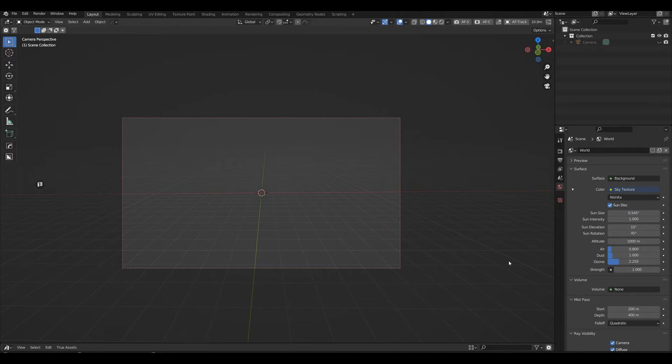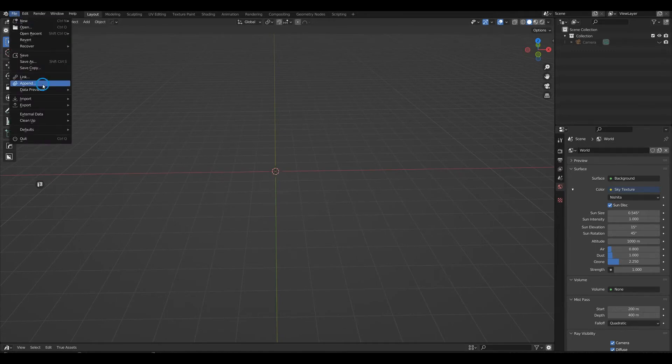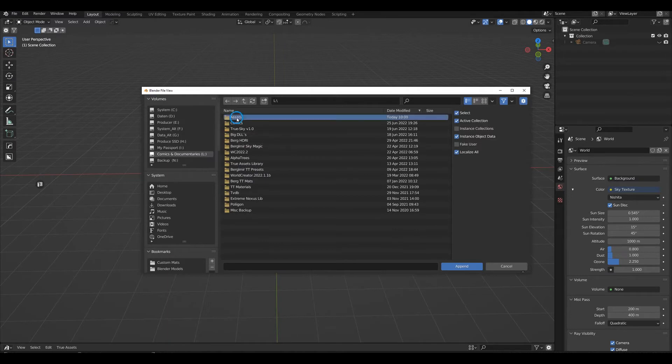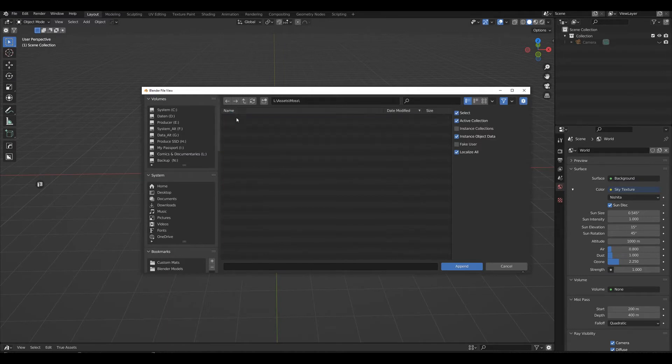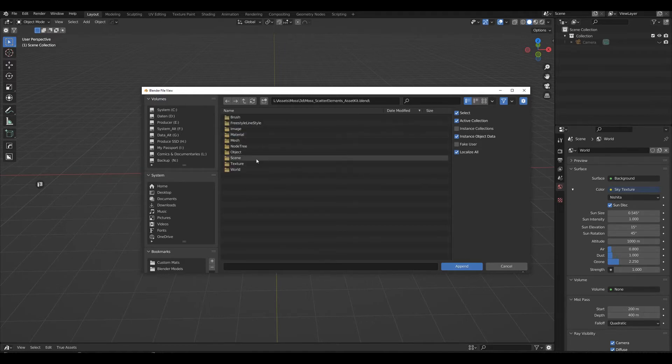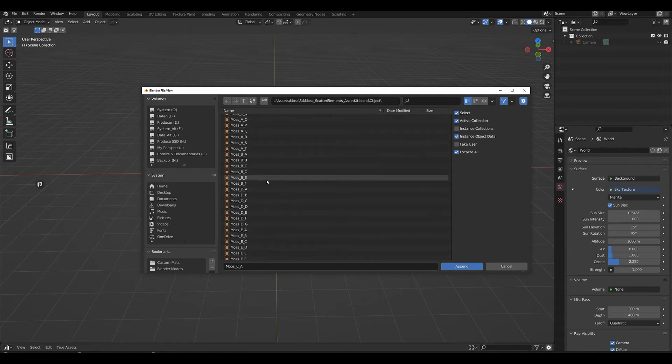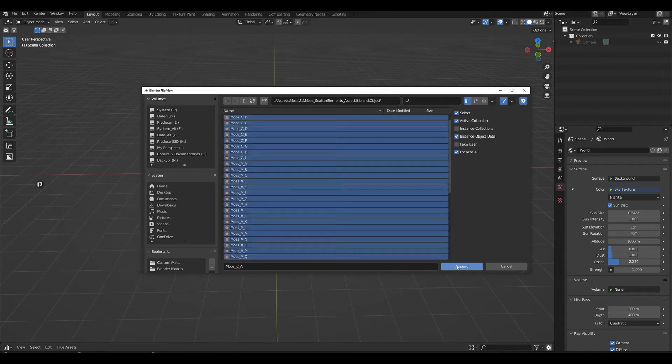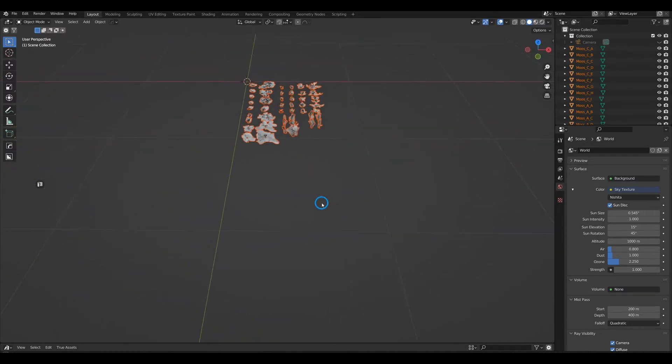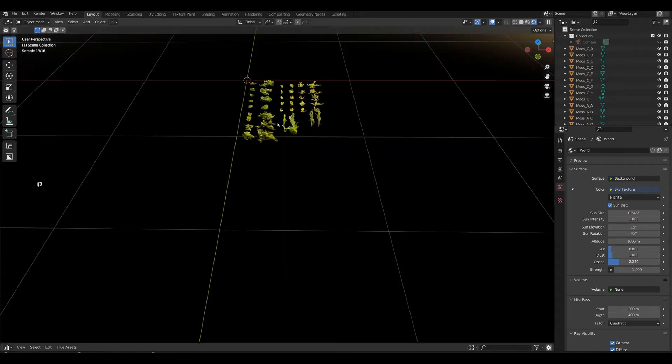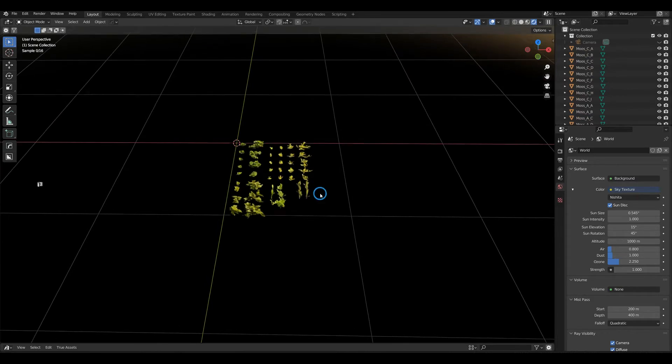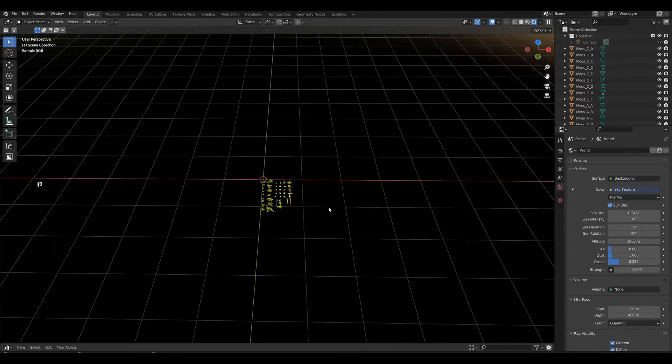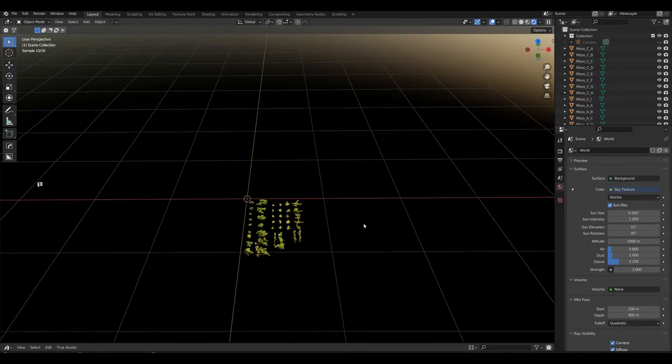To utilize that, we need to make them into True Terrain assets, so I'm going to show you how I'm doing that. We're going to append from the moss scatter elements asset kit blend file. Go to the objects and I'm taking all of these and bring them in. As you can see, they're already there, they're just the individual pieces of moss.